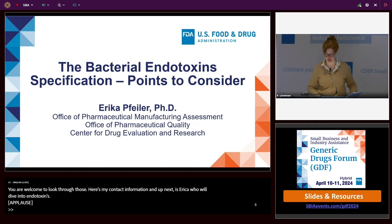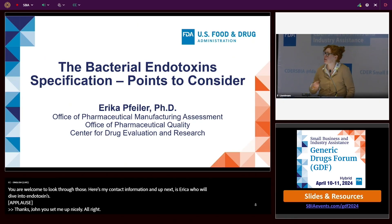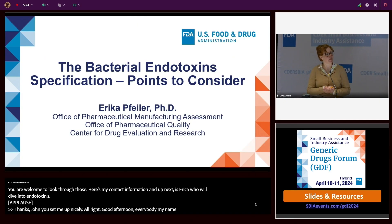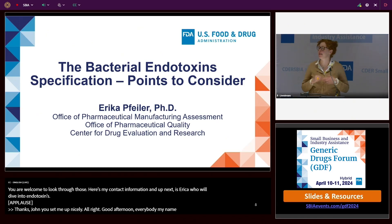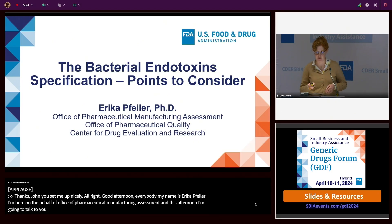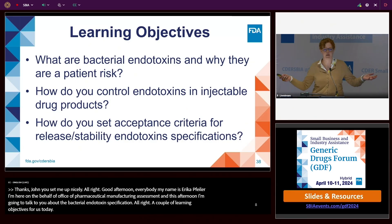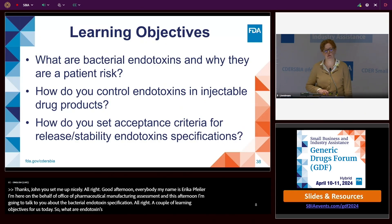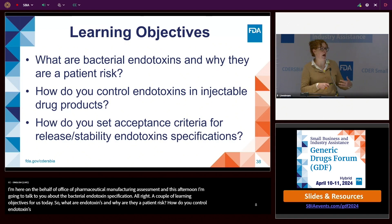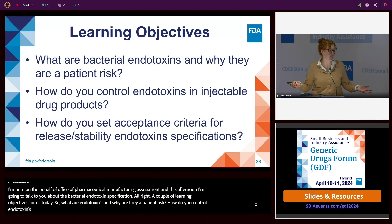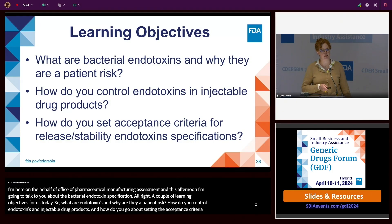Good afternoon everybody. My name is Erica Feiler. I'm here on behalf of the Office of Pharmaceutical Manufacturing Assessment, and this afternoon I'm going to talk to you about the bacterial endotoxin specification. A couple of learning objectives for us today: what are endotoxins and why are they a patient risk, how do you control endotoxins in injectable drug products, and how do you go about setting the acceptance criteria for the endotoxin specification.